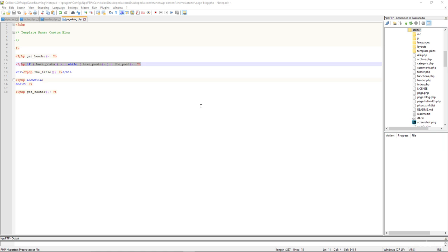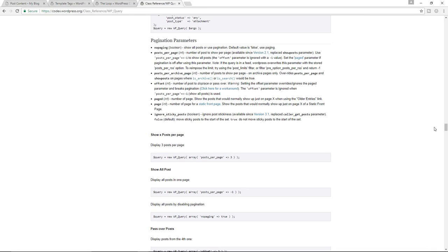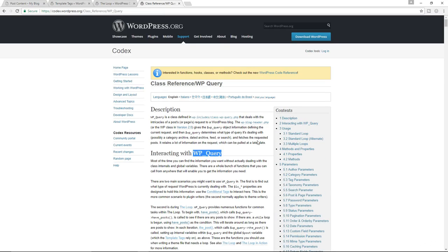To do that, we need to create a custom WordPress loop using the very powerful WP_Query function. This function lets you customize how the WordPress loop works — you can tell WordPress to retrieve contents of your pages, your posts, posts belonging to a specific category, and so on. There is so much you can do with this function.